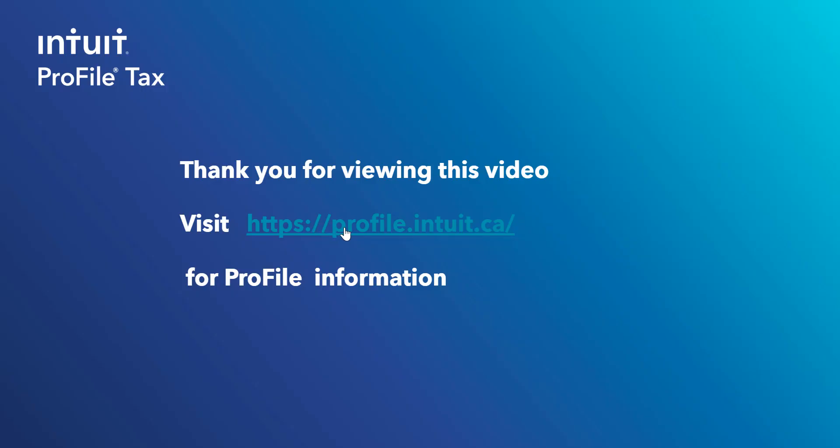There's more ProFile support options on our website. It's profile.intuit.ca. I hope you found this video helpful. Thank you for viewing it.